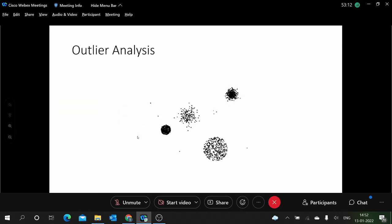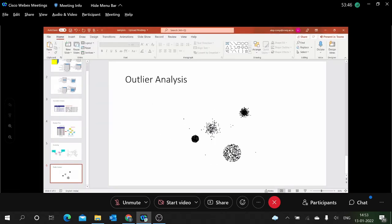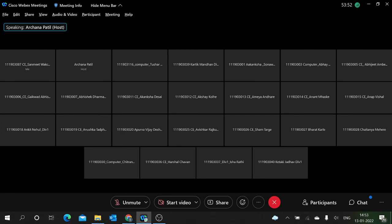Outlier analysis is related to clustering. While finding clusters, some samples fall far from any cluster — these are outliers. For example, a fraudulent transaction will have different characteristics, very different from normal samples with unusual activity.